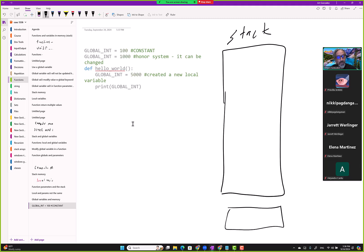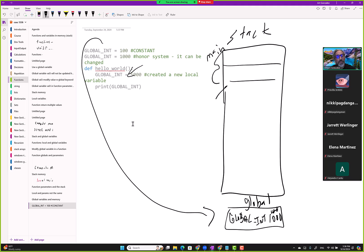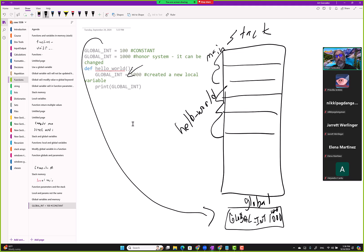Let's diagram this. We have the stack and global memory. In global memory we have global_int with value 1000 — it was 100 but we overrode it. Main gets loaded, hello world gets loaded. Hello world has its own local variable also named global_int with value 5000. They are separate, different memory boxes.